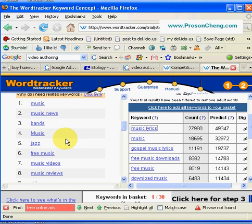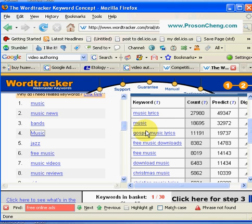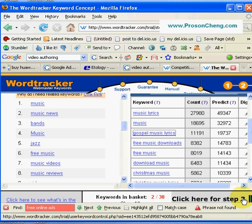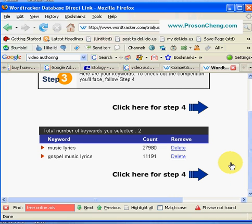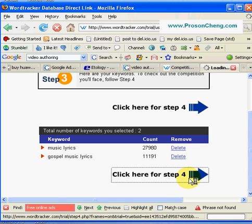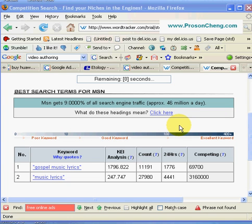When you are done, click on Step 3. This is for you to check everything is alright with your previous steps. Once the analysis is done, you'll find another factor called KEI Analysis. The higher the KEI, the better your keyword. KEI stands for Keyword Effectiveness Index. Zero is a poor keyword and 400-plus is an excellent keyword. Gospel music lyrics got a KEI of about 1,800, so it is a good keyword and a good niche. That's about it for today — keyword research to find a niche.